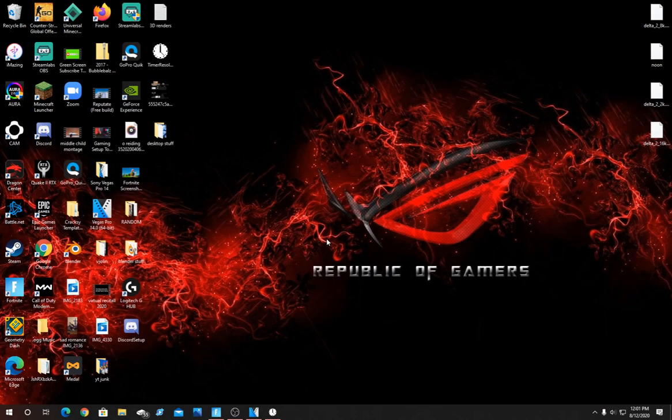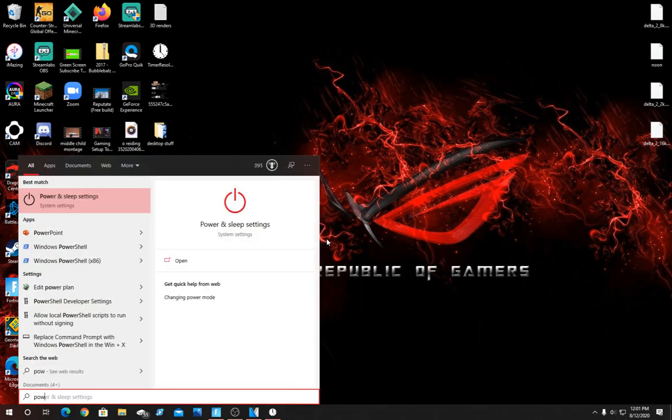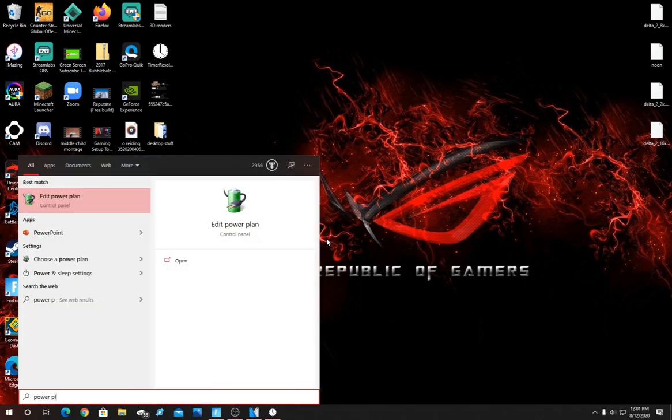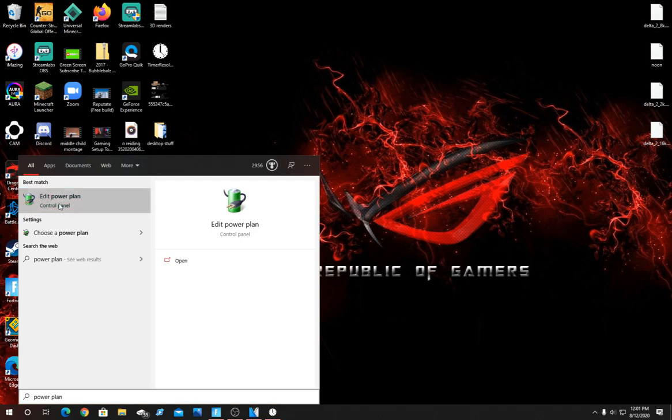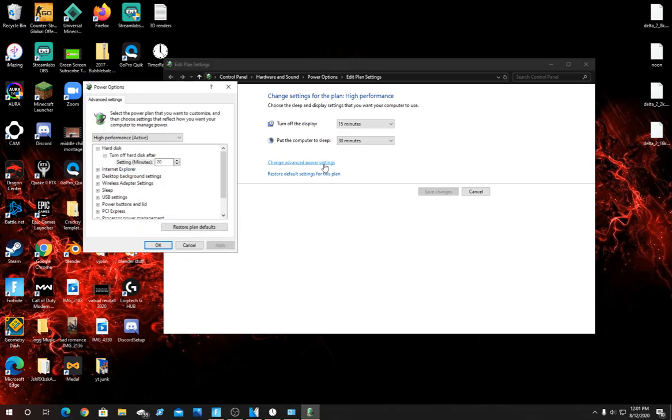For this next easy step, click the Windows key and type in Power Plan. It should look like this, click this. You should see a little thing right here that says Change Advanced Power Settings. Click on that and this should pop up.